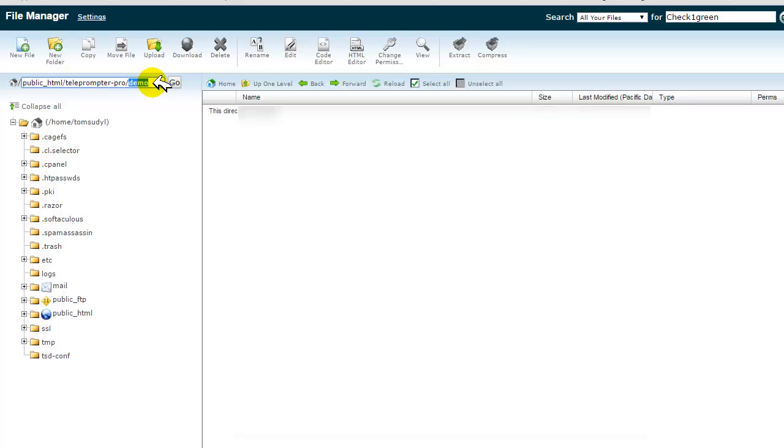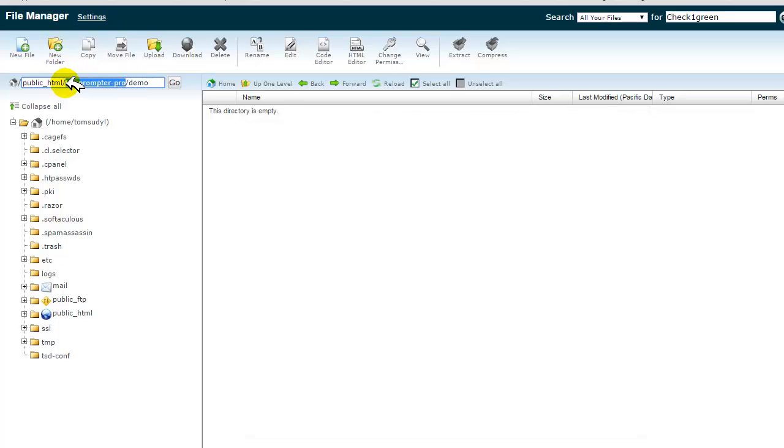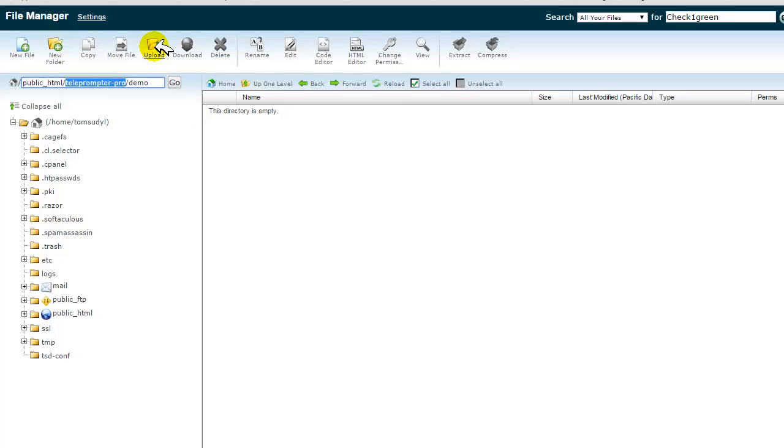I am uploading this to a nested directory below, so that's the process, and you'll see how this works. Teleprompter Pro is the directory assigned for the website teleprompterpro.com. Now I'm going to go up here where it says Upload. I'm going to click on Upload.